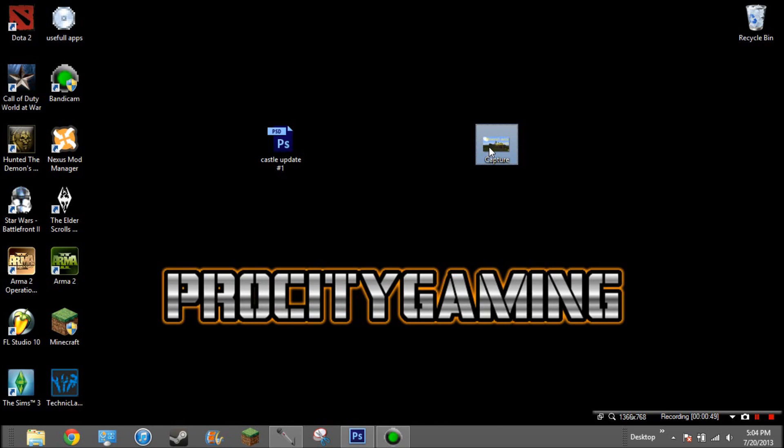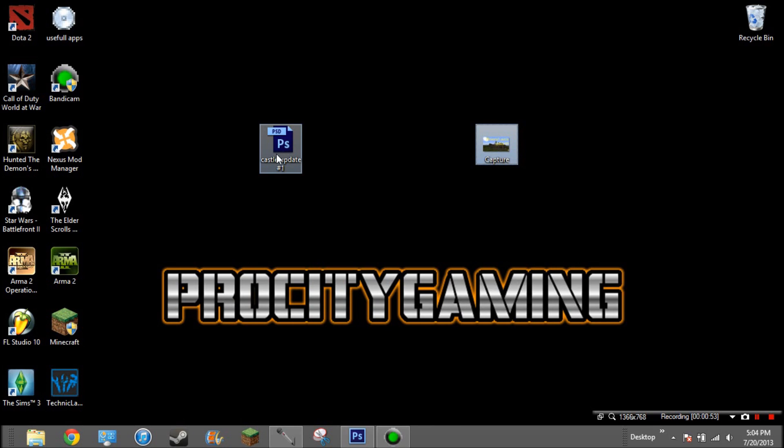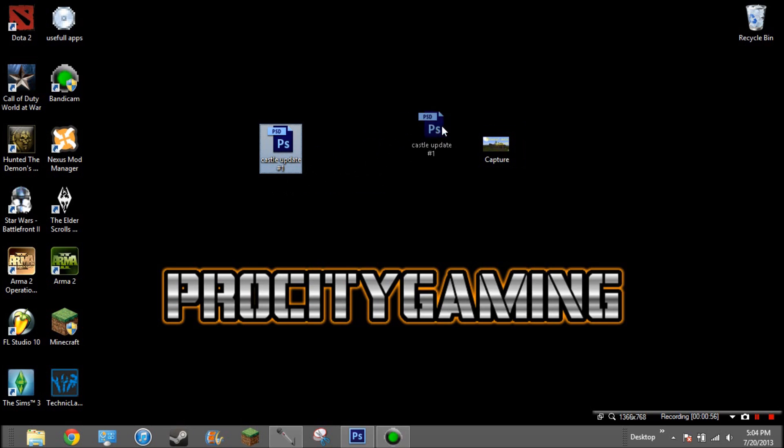And now the file is only 382 kilobytes instead of 4.57 megabytes. Now you can upload it to YouTube.